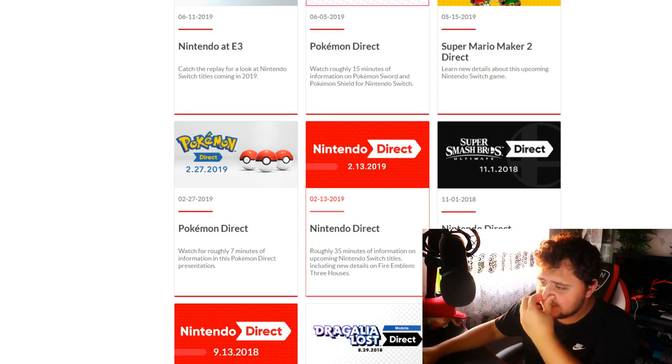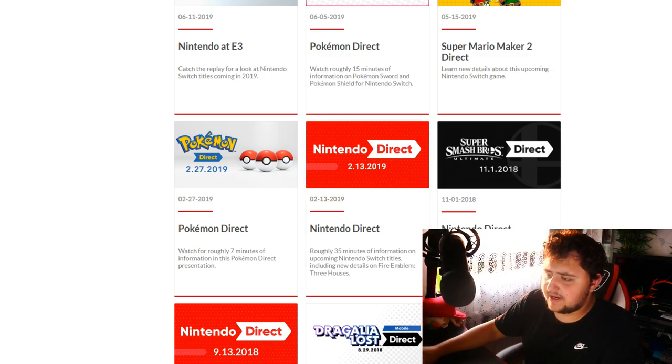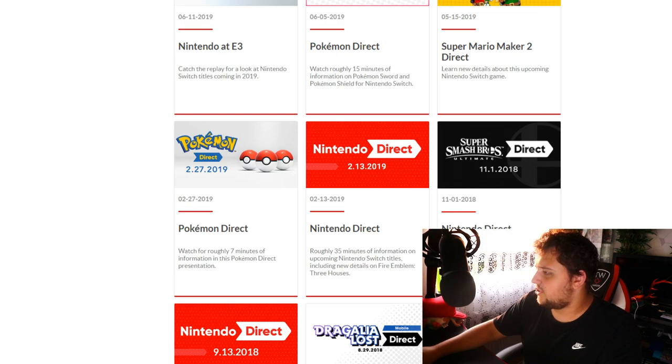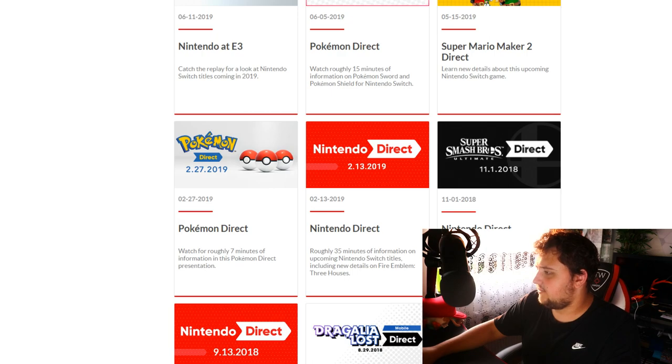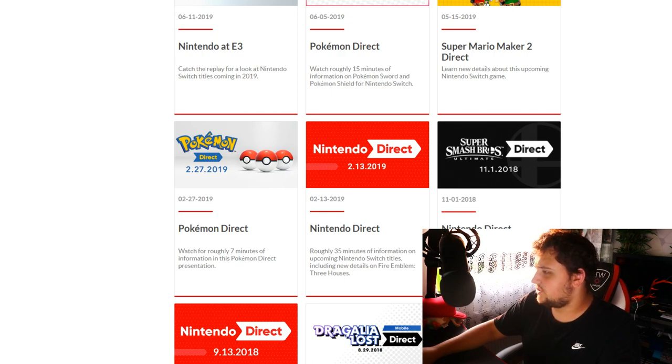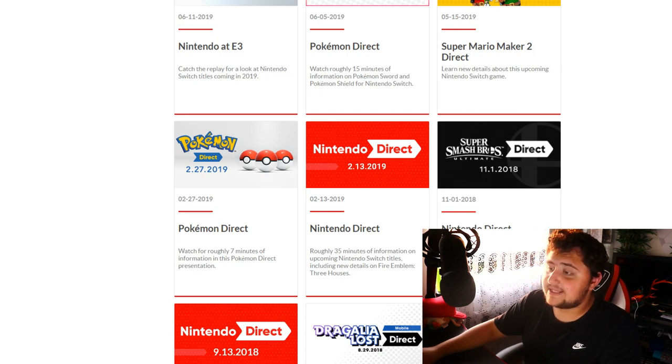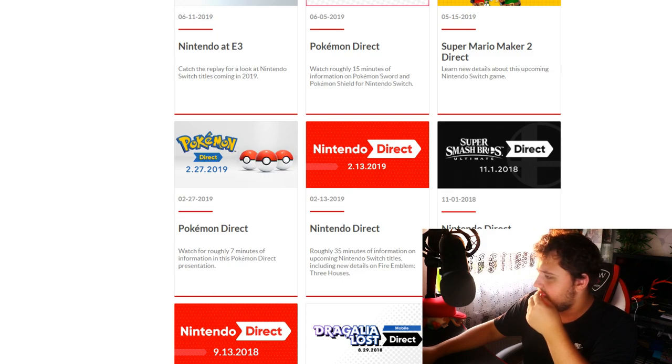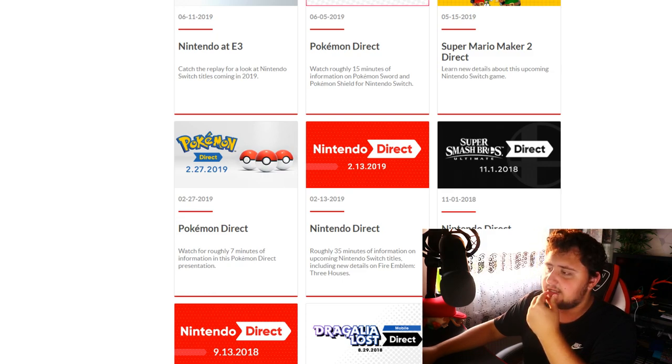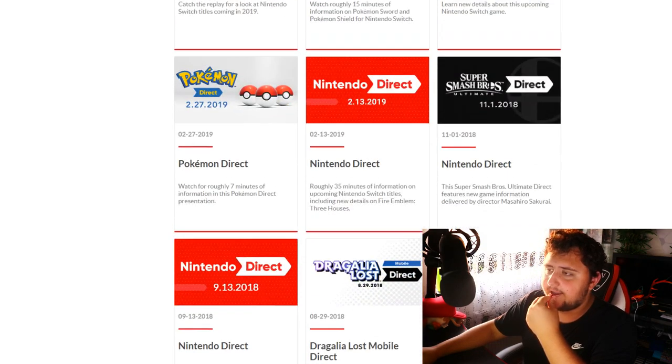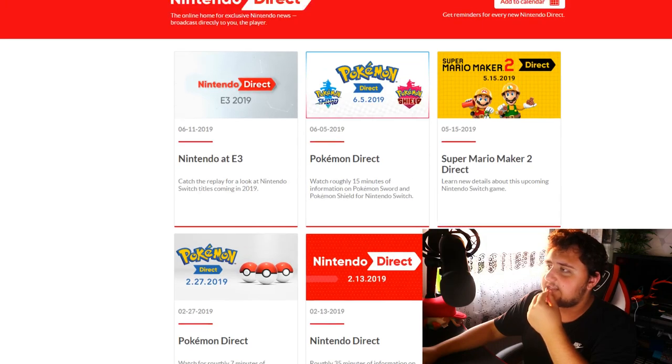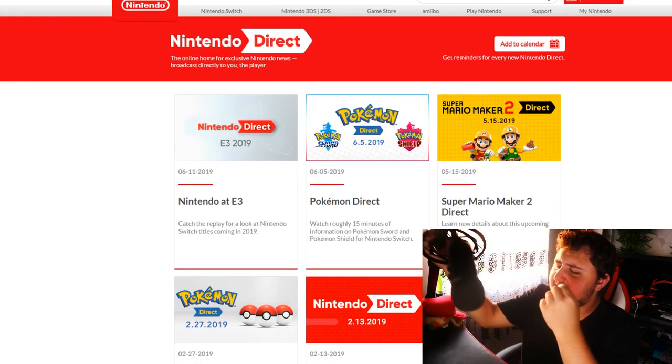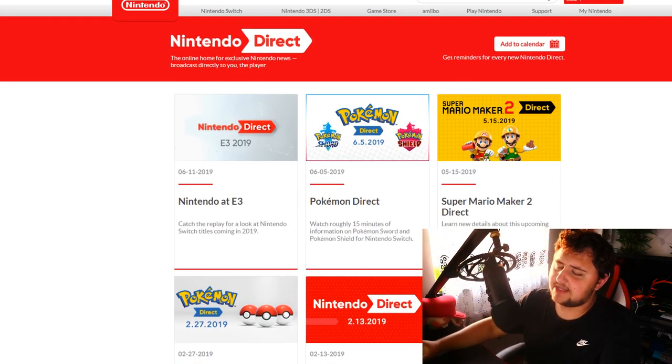If you look at Nintendo Directs, there was one here on February the 13th. Let's go back to February the 13th, 2019. Was it Wednesday actually as well? Wow, okay, that's interesting. And then there's a Pokemon one on Wednesday as well. I don't know, it doesn't make any sense. That day doesn't make any sense.